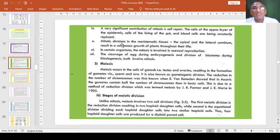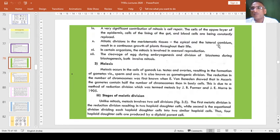Mitotic divisions in the meristematic tissues — that is the apical and lateral cambium — result in a continuous growth of plants throughout their life.